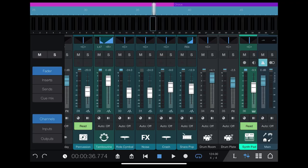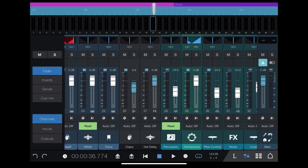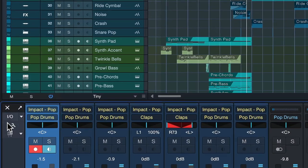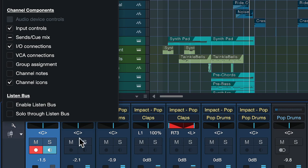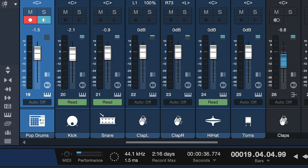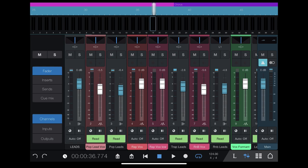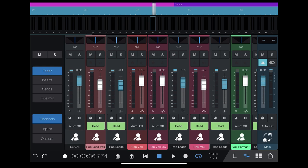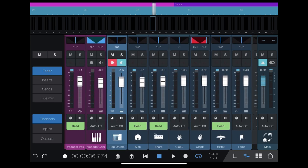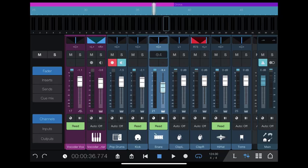First of all, we have an updated channel UI. You can see that we now have channel icon support. So if your mixer console is set to show channel icons in Studio One, you now see that reflected on Studio One Remote as well, which is a great help. You don't have to read the channel names anymore — you can just look at the icons and know exactly which fader you're currently controlling.